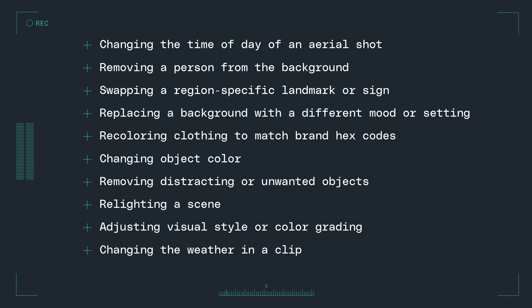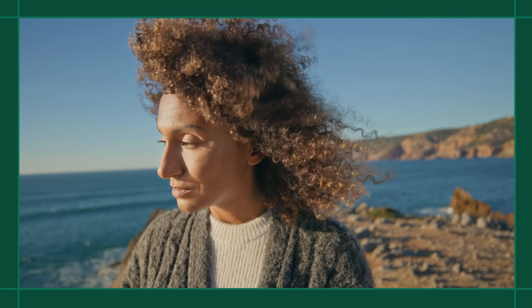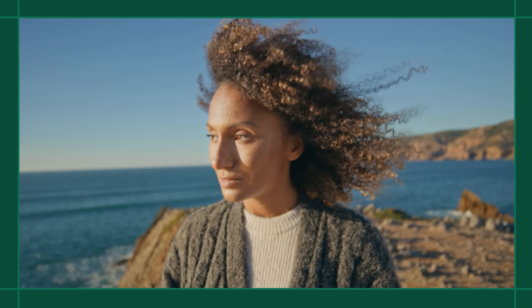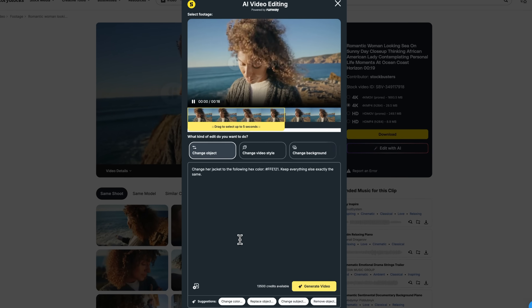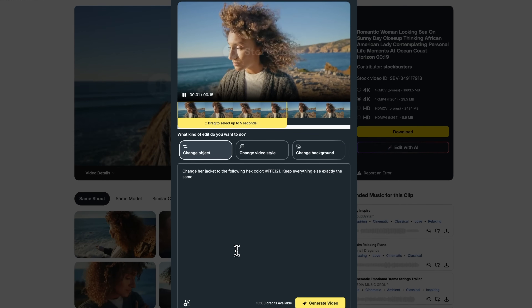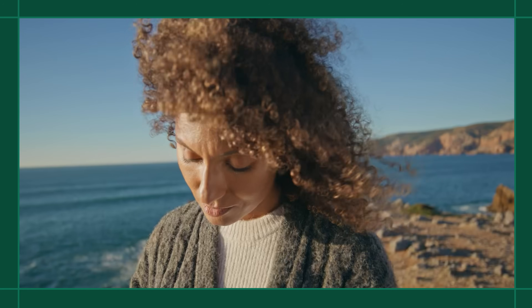Here are some different ways that you can use AI video editing to customize your footage. Let's take a look at recoloring clothing to match a specific hex code. I really like this footage of the woman on the beach, but I want her sweater to be Storyblocks yellow instead of gray. With this prompt, I'm able to update the color of her jacket with minimal disruption to the rest of the footage.